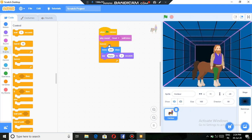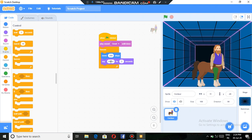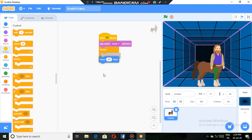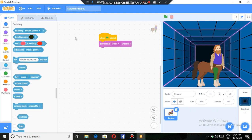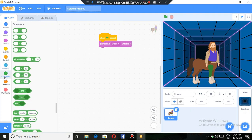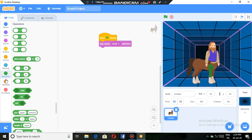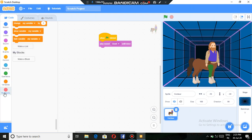Then controls we have done. Then sensing, that if the centaur is touching mouse pointer, then... And touching, these are senses in the sensing block. Operator, this is of no use. Then variables, we can make a variable. Or if we make a game in Scratch, then there will be a variable for score, etc. My blocks, we can also make a block.